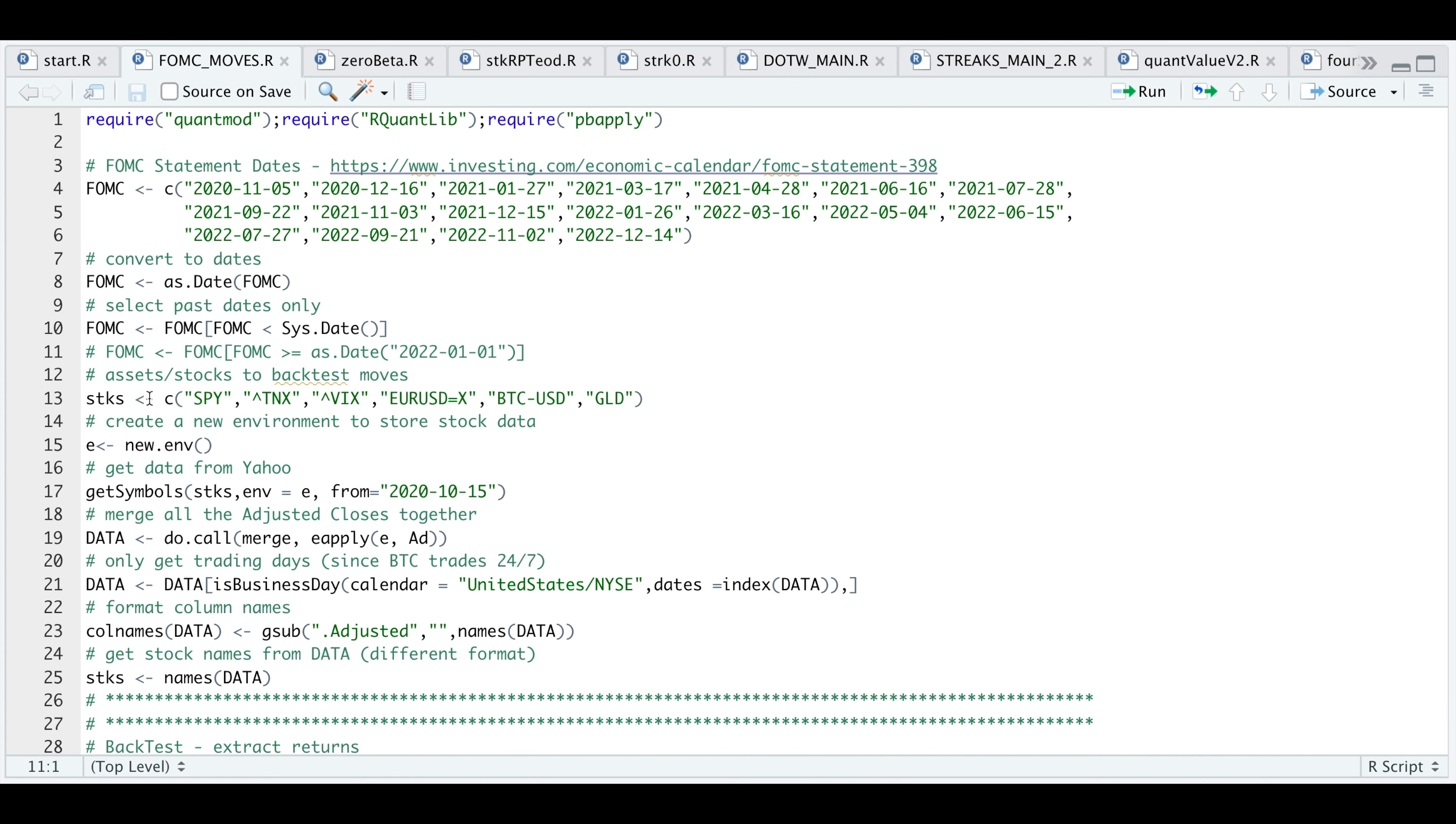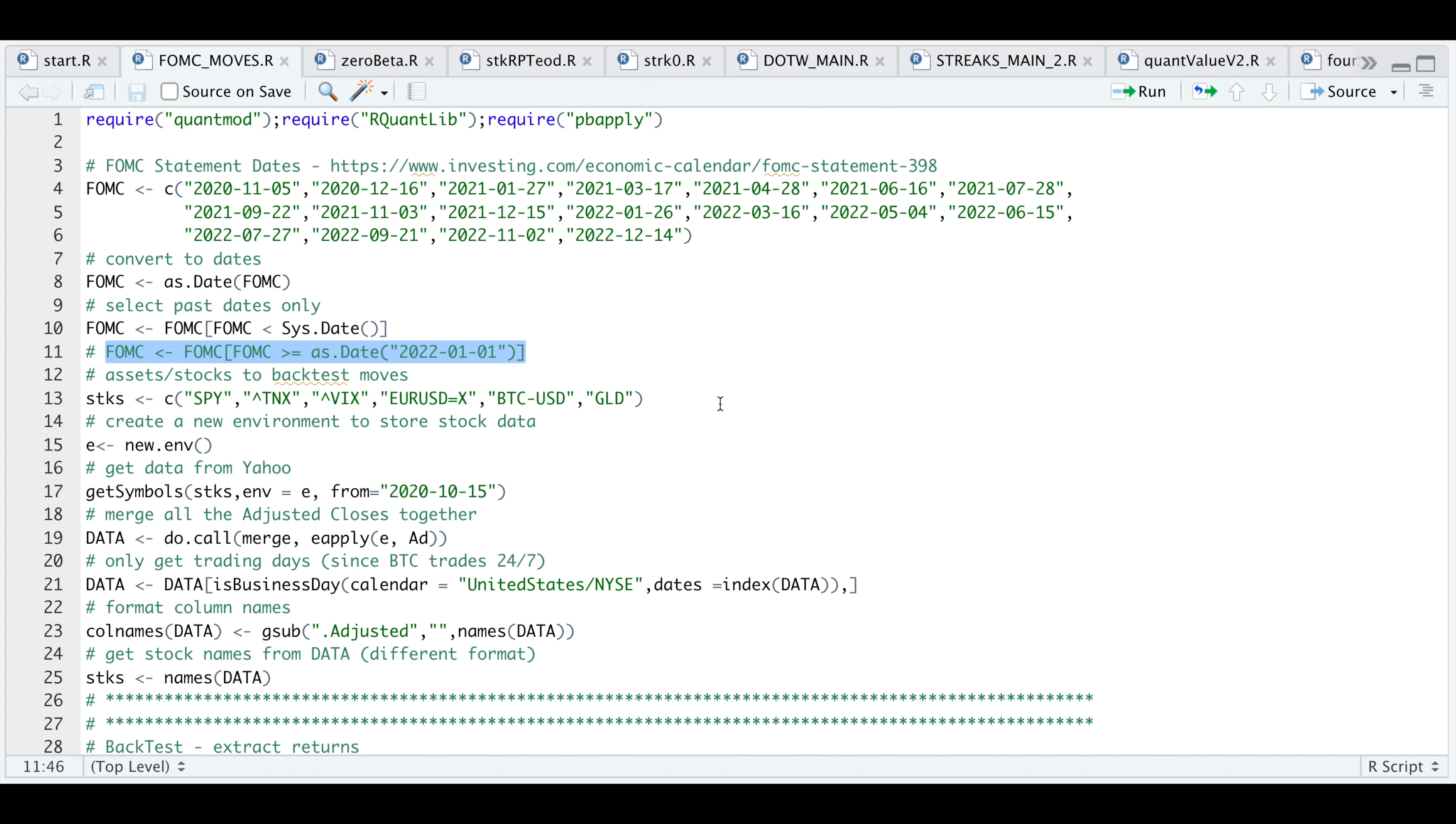Since the Fed changed its tone this year and started increasing rates, we're going to go ahead and back test Fed releases for this year only. If you only want to take a look at this year's, just run this line that's commented out. We're only going to take a look at this year and see what happens to the six assets. If you want to add your own, you could just add to the list.